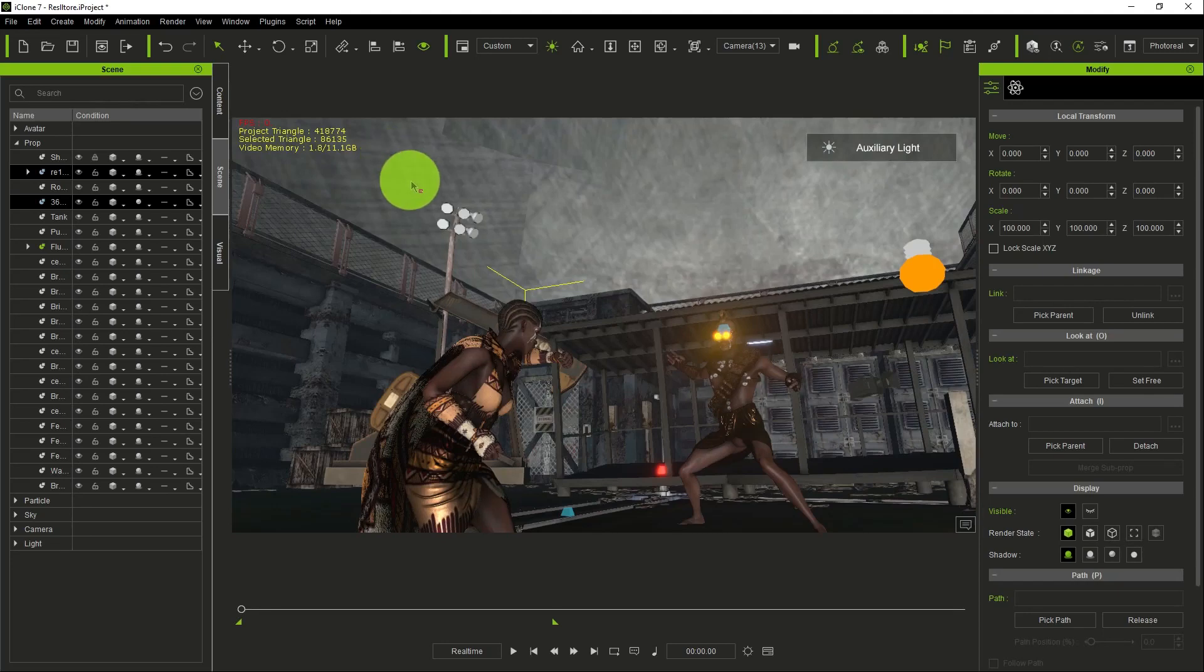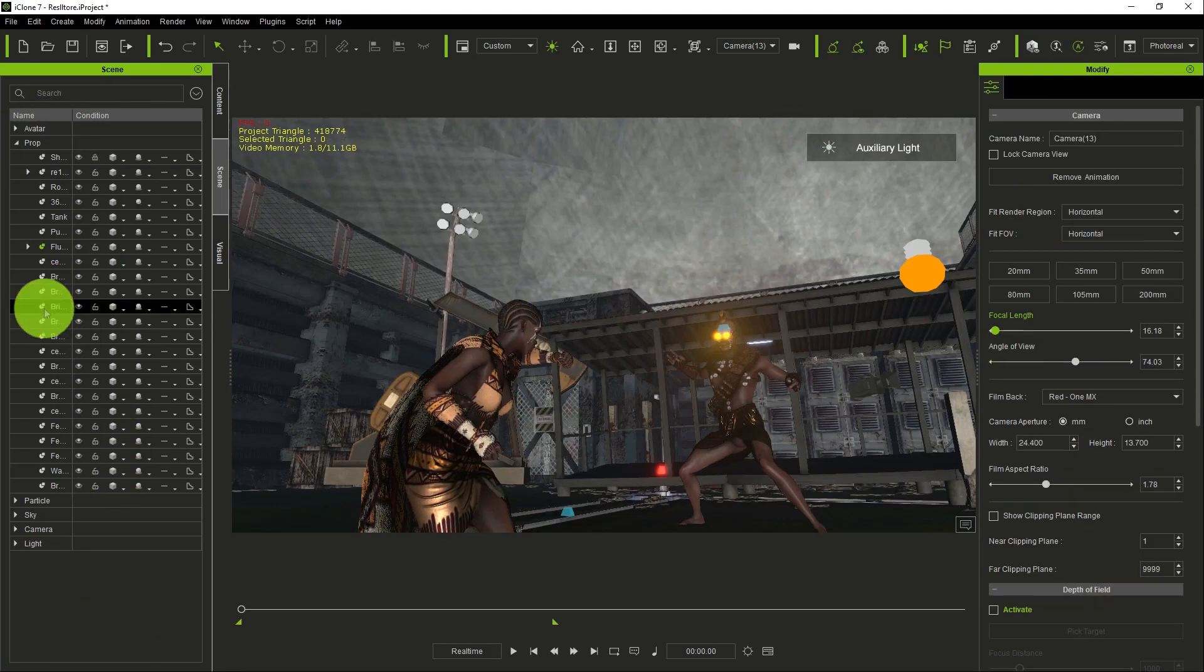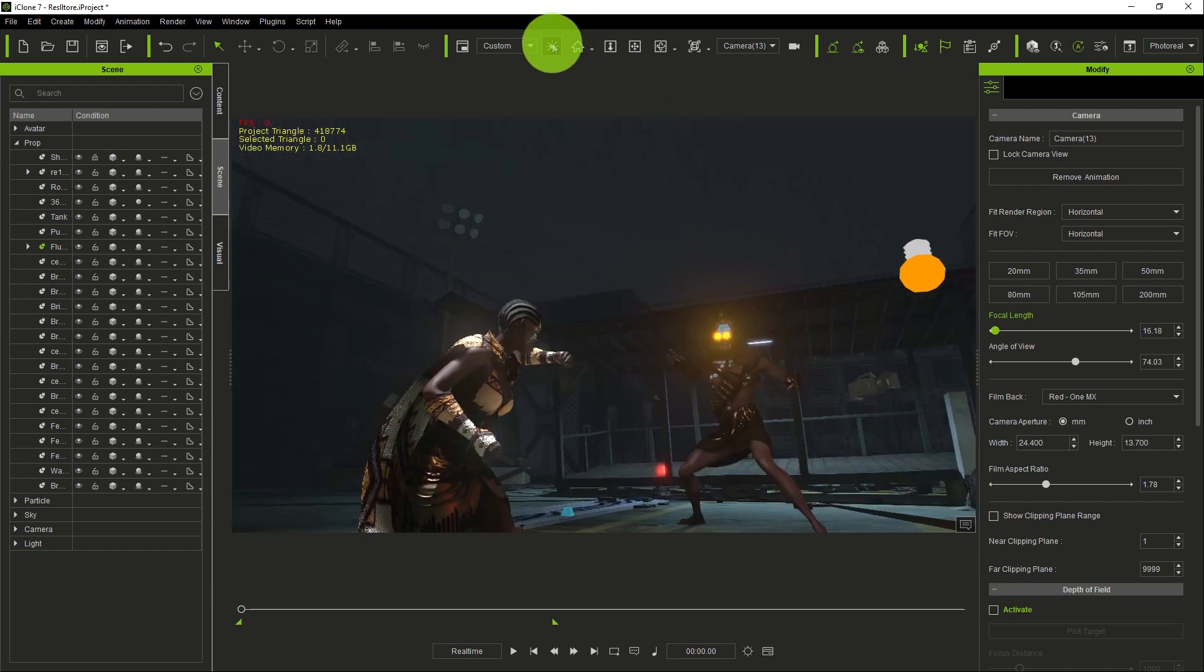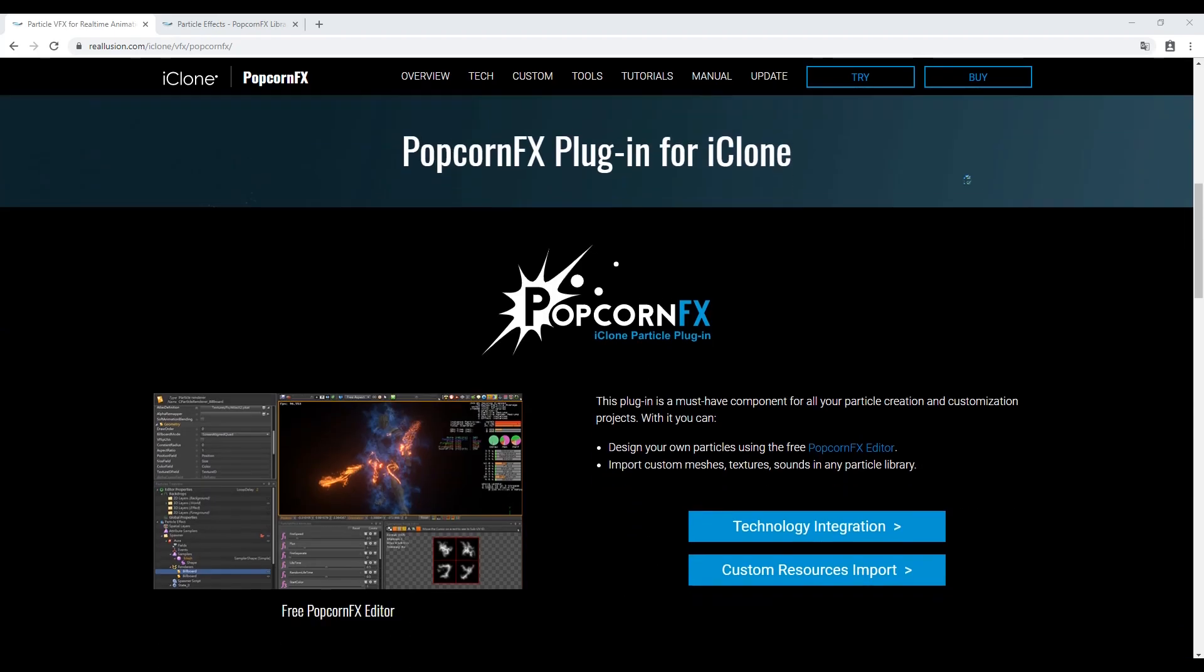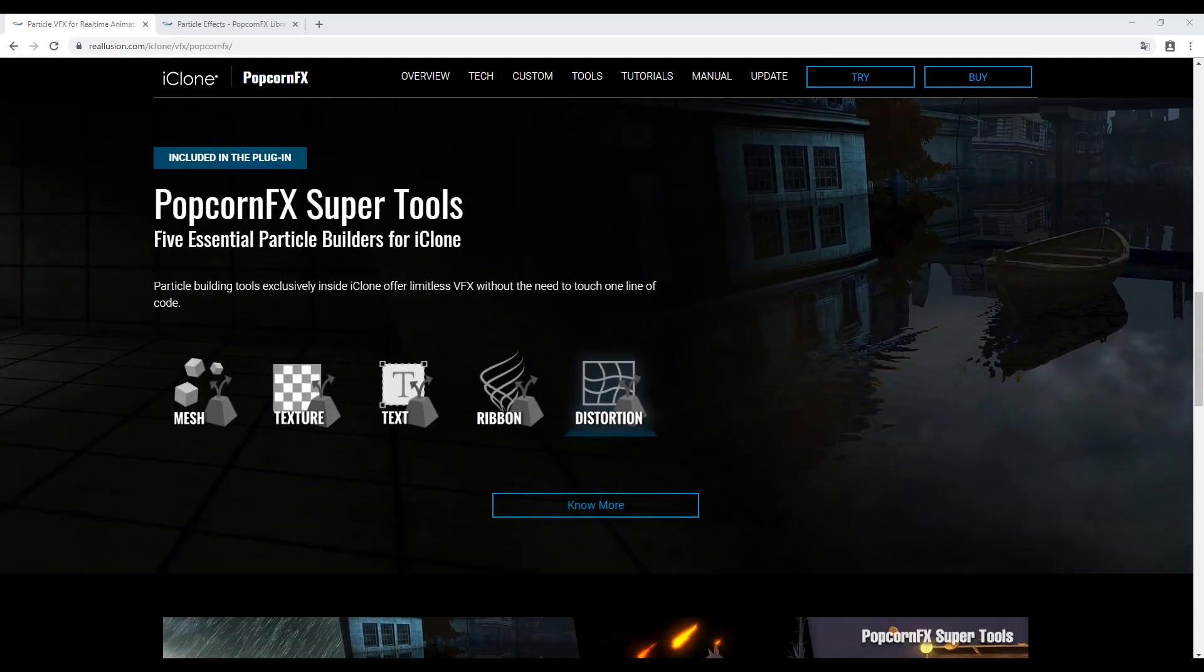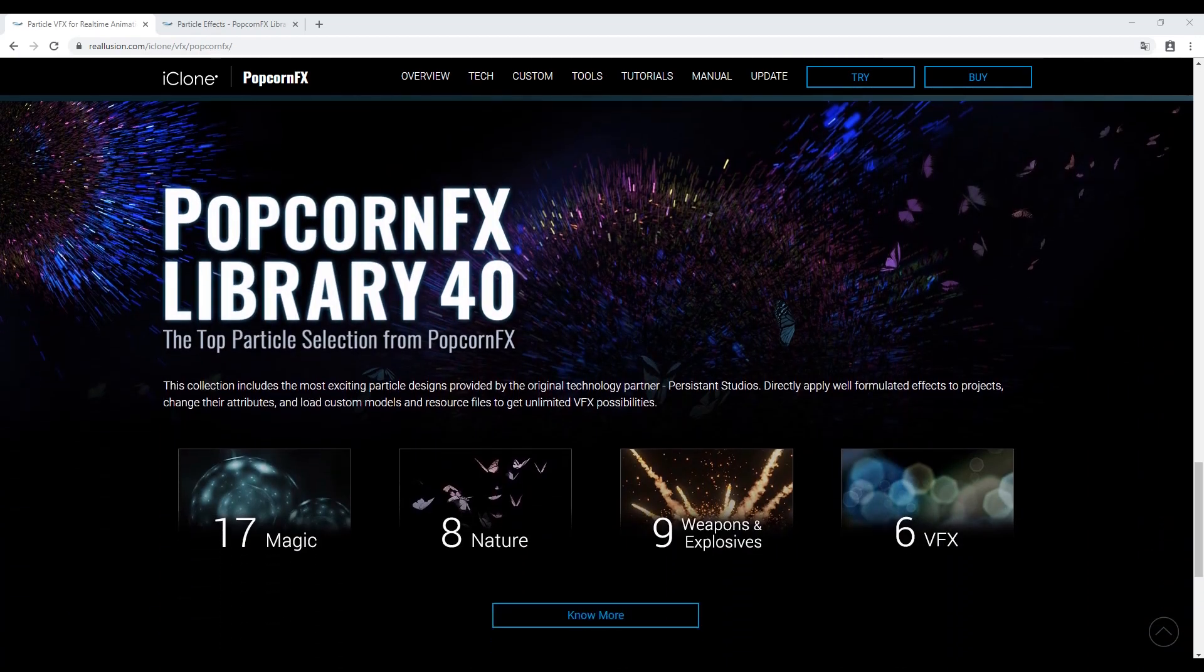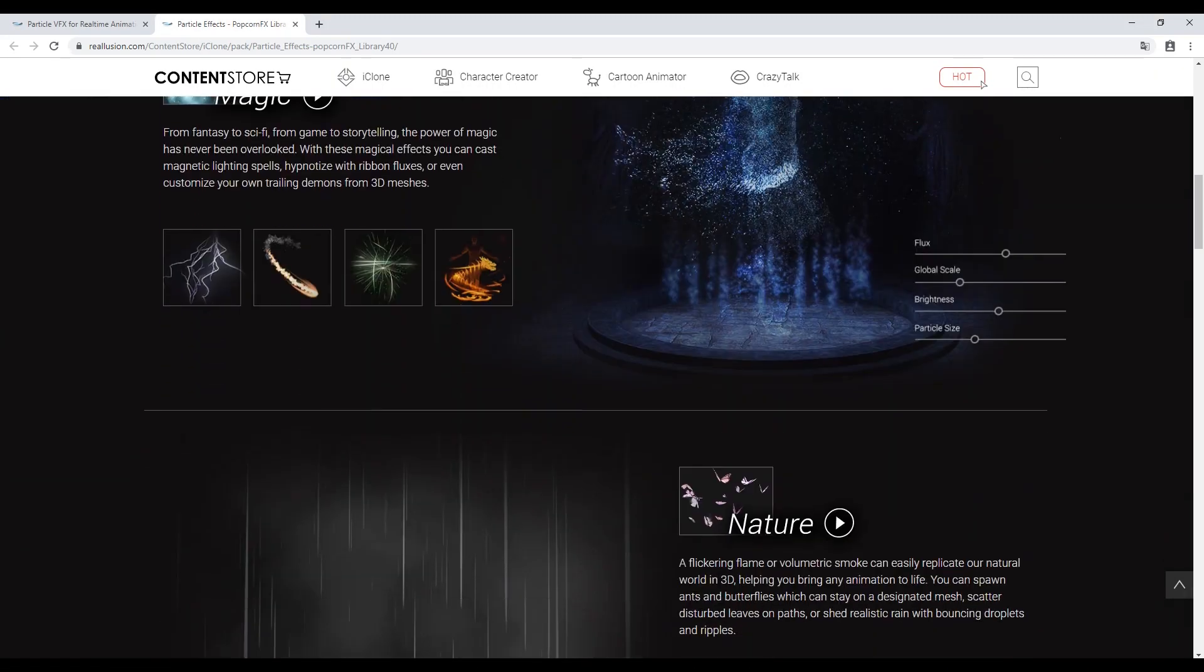We have our scene open in iClone already. As you can see, we've set up everything. The particle we're going to work with is the popcorn particle effect, which you can download from the Reallusion website.